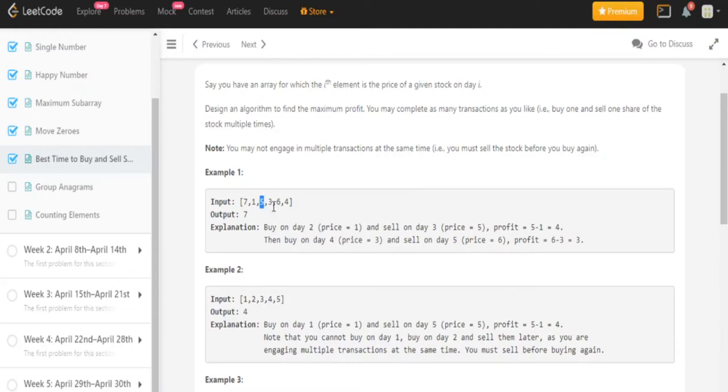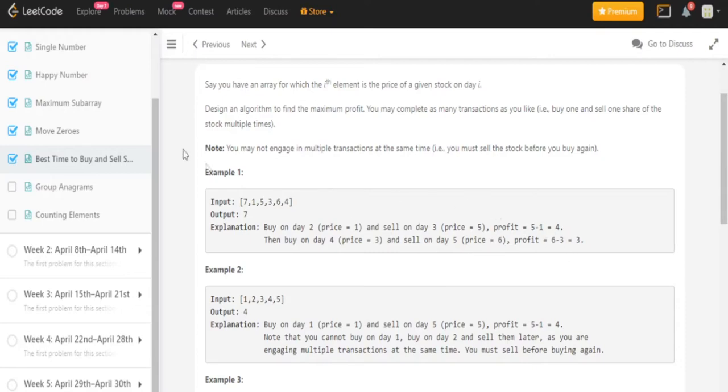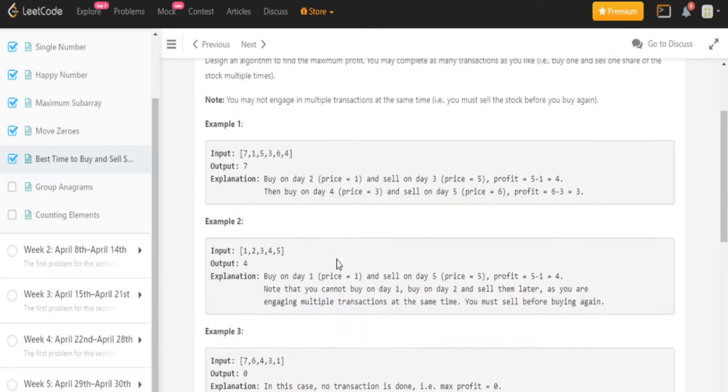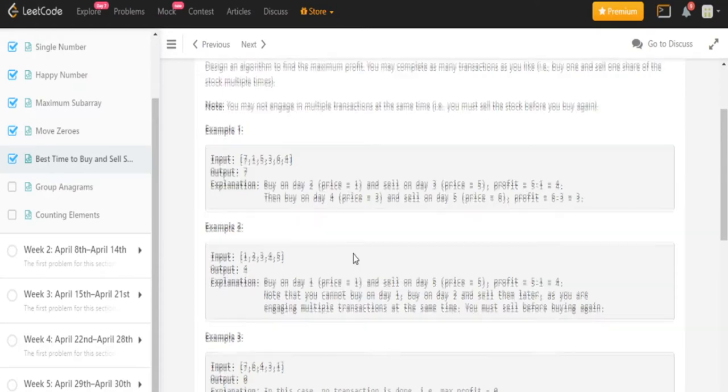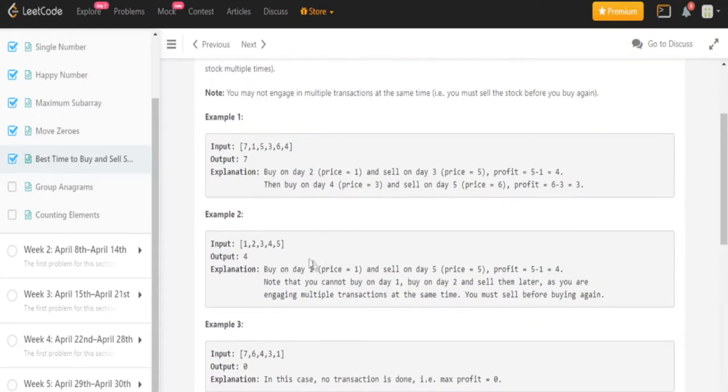Then if you buy on day 4, which is the price of 3, and then sell on day 5, the price is 6, you're going to make a profit of 6 minus 3 is equal to 3. Okay, and let's look at the test cases, the second test case. If you were to buy on day 1, the price is 1, and sell on day 5, you would make a profit of 5 minus 1 is 4.